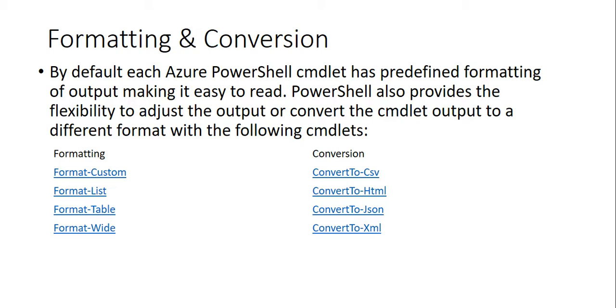You can use the format-custom cmdlet to convert to CSV, format-list to convert to HTML, format-table for JSON, format-wide for XML. PowerShell also provides flexibility to adjust the output or convert the cmdlet output, and below are the examples.